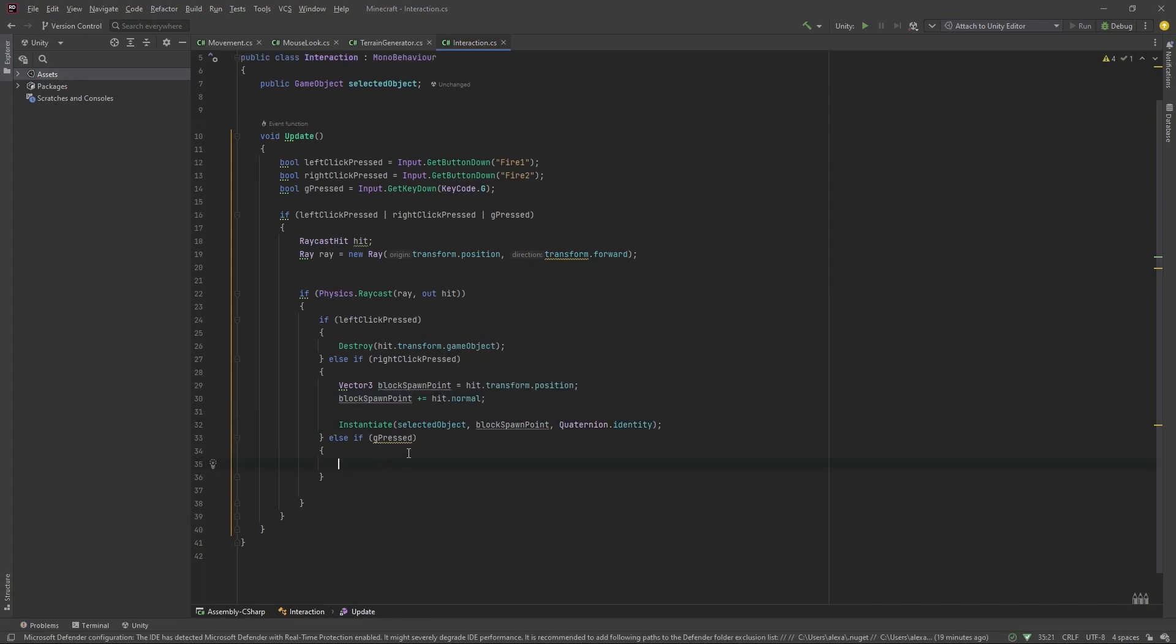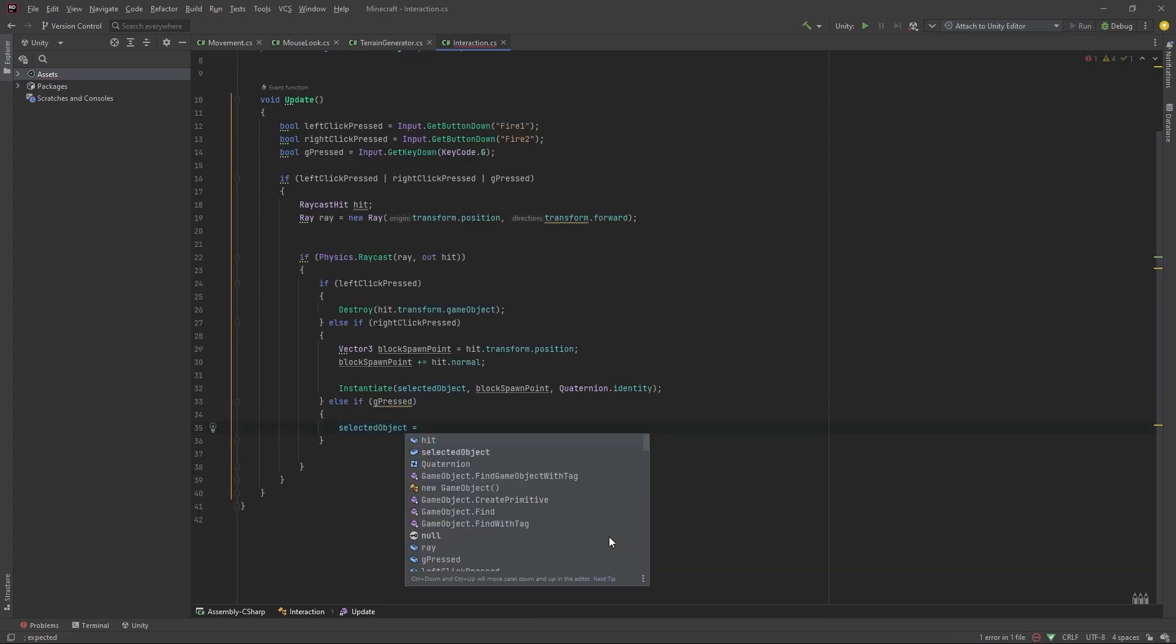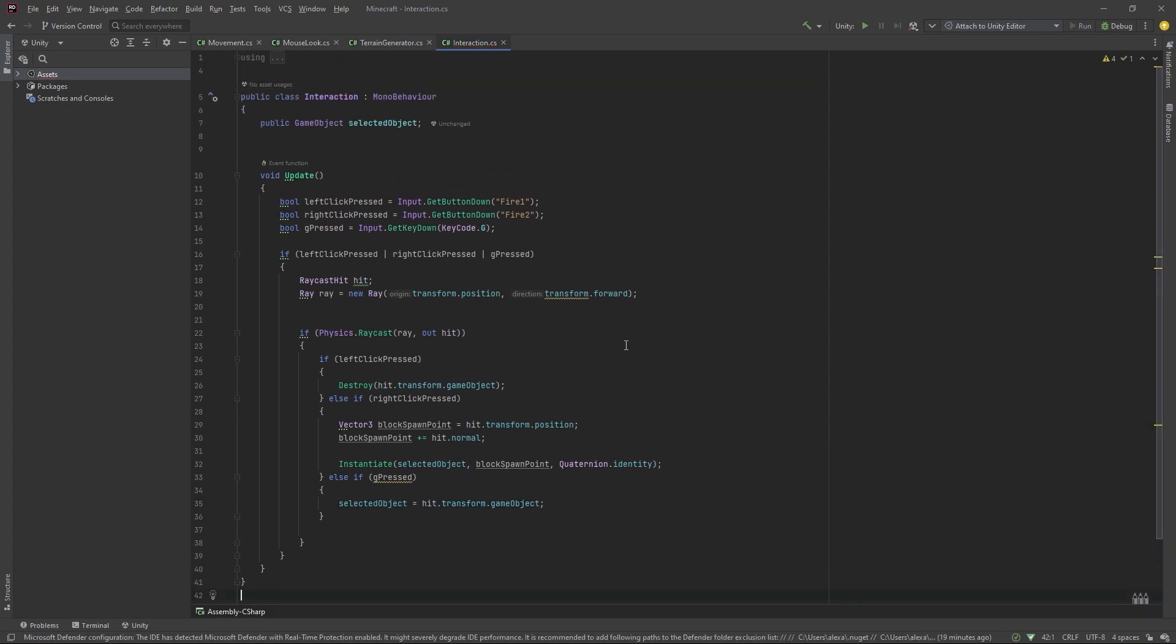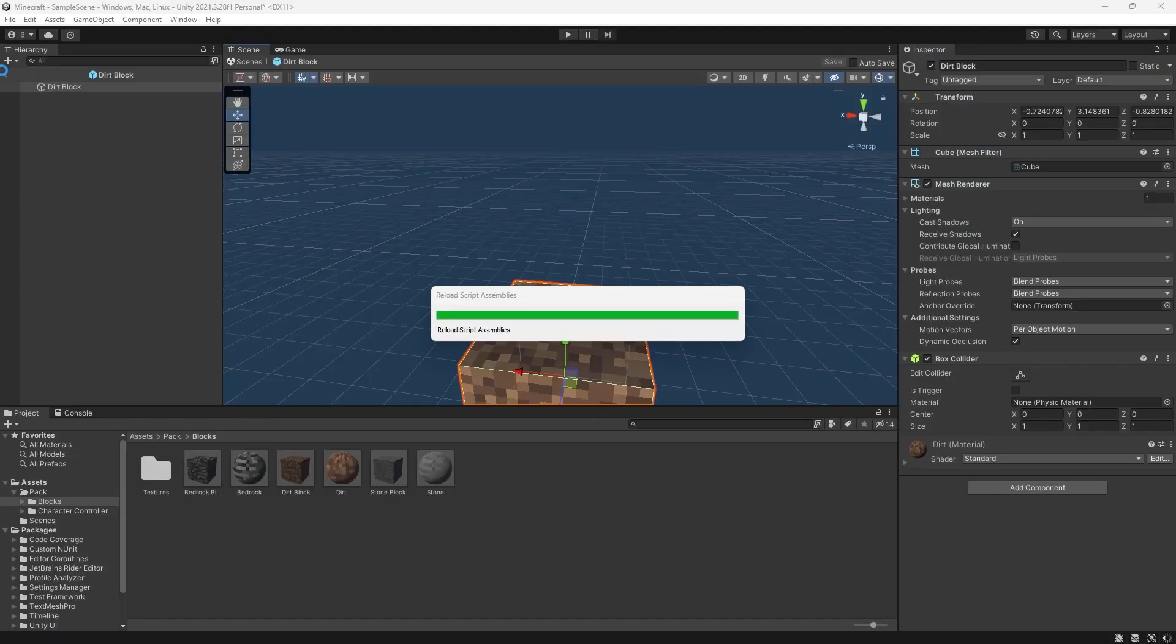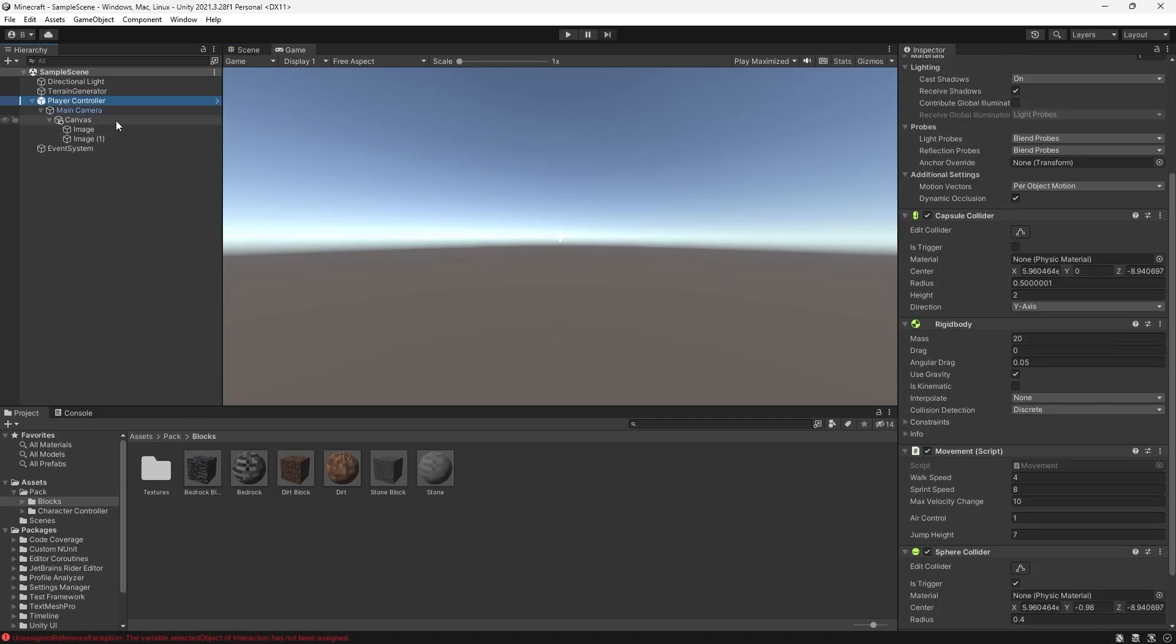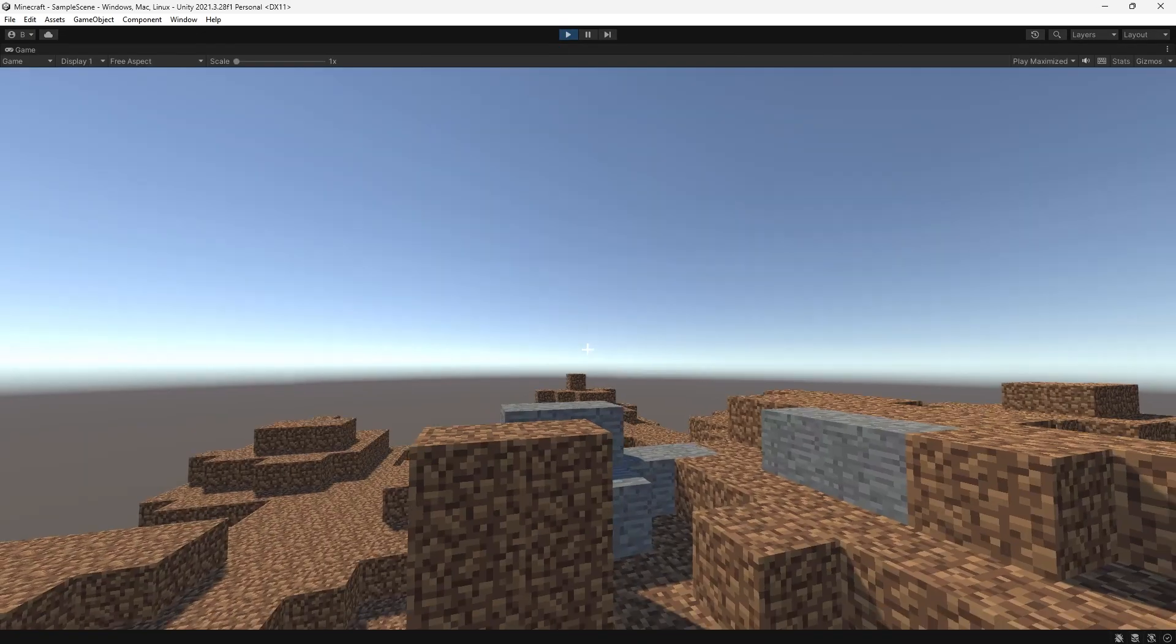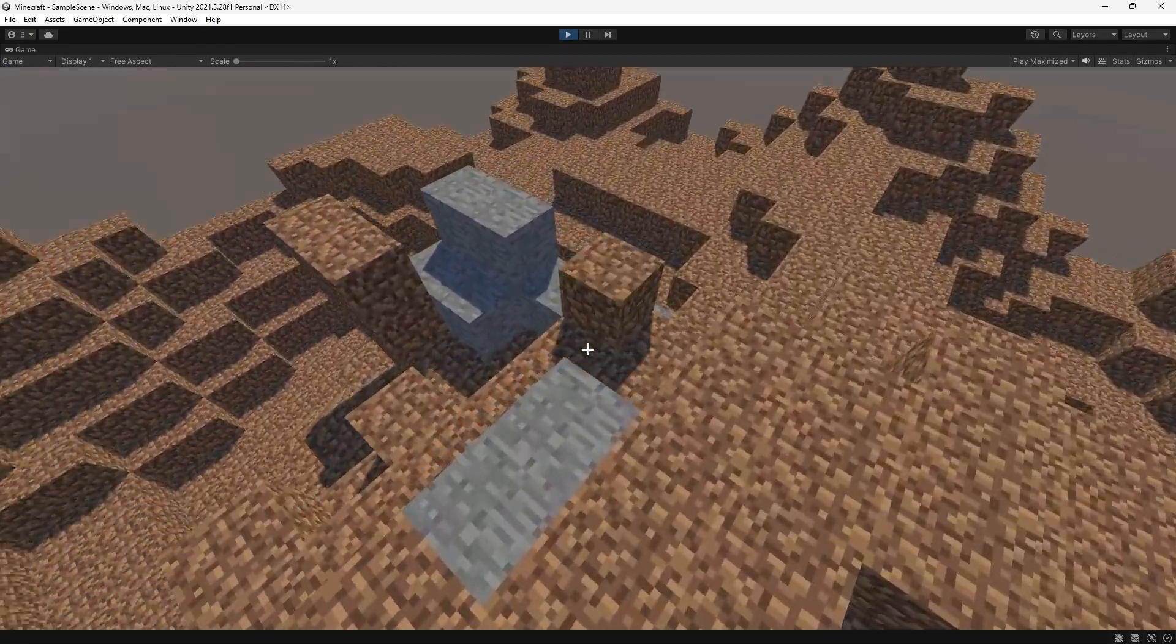Now, if we press G, we want to set the block that we're looking at in our inventory as our selected object. So, we'll set selected object equal to hit dot transform dot game object and this should be our placing and destroying code. Now, in our player controller, on our main camera, for our selected object, let's just set stone by default, like so. And, there you have it. Now we can break and place blocks.